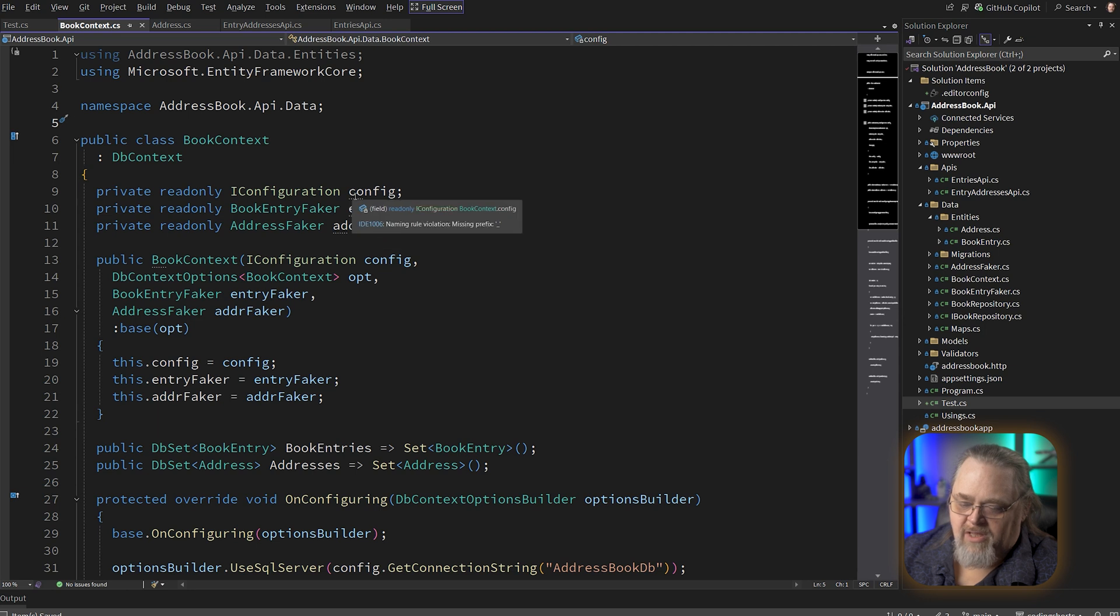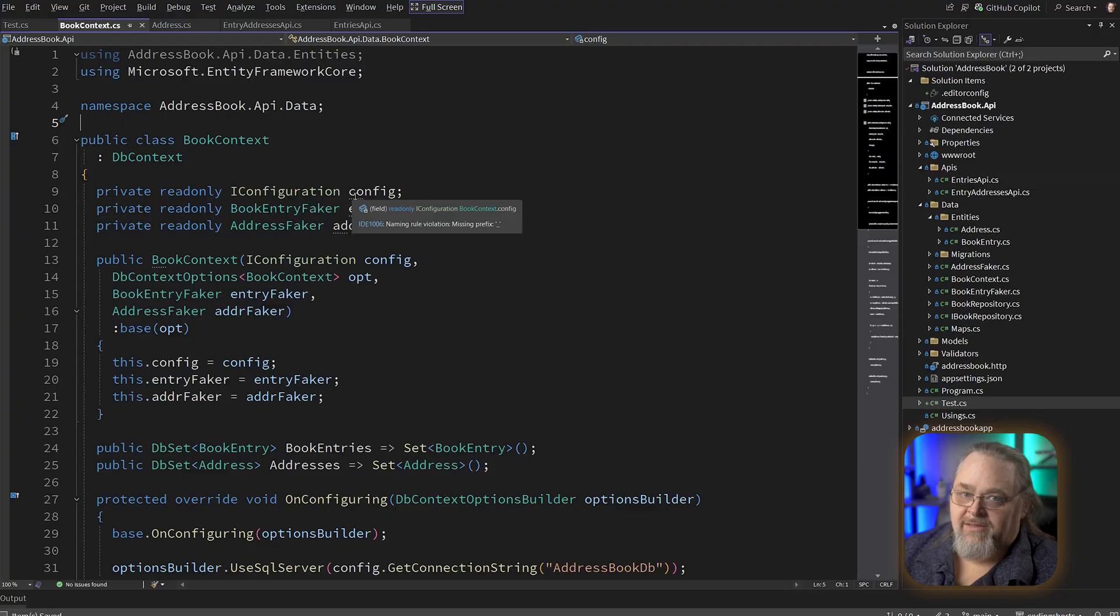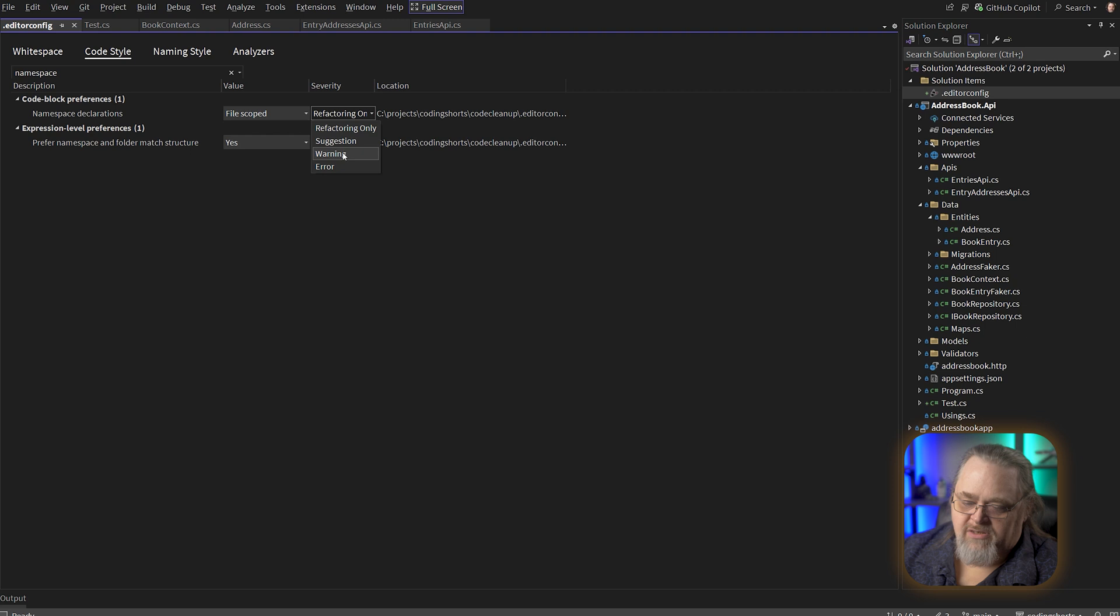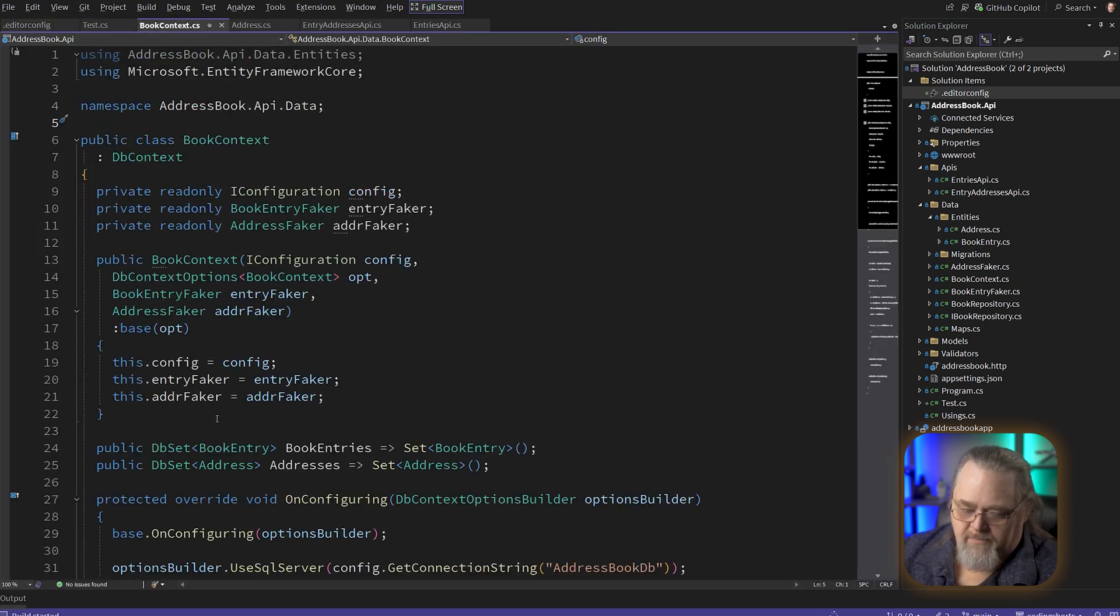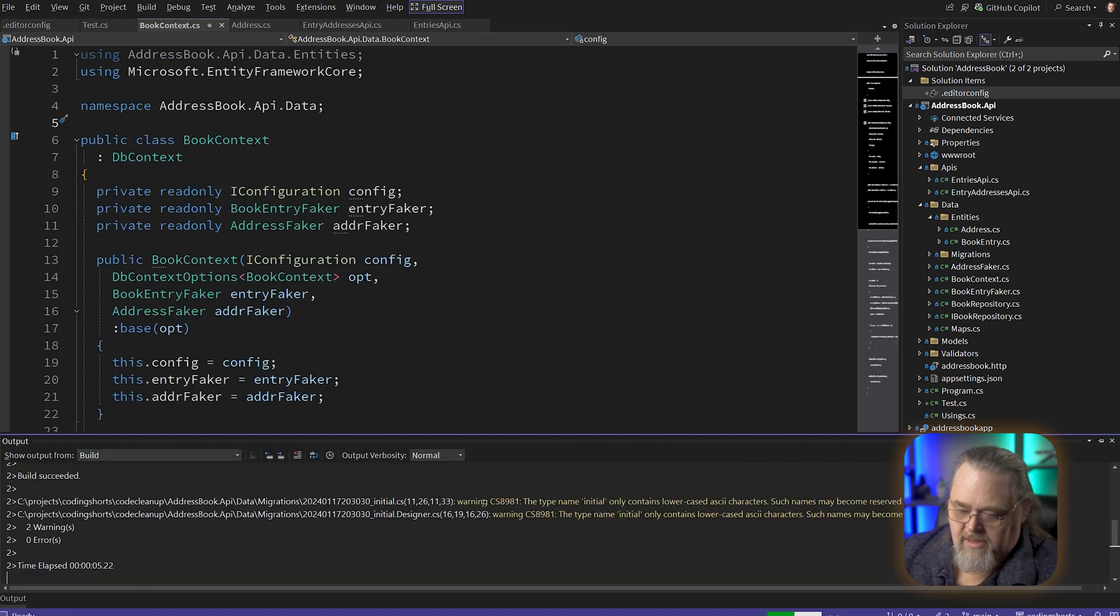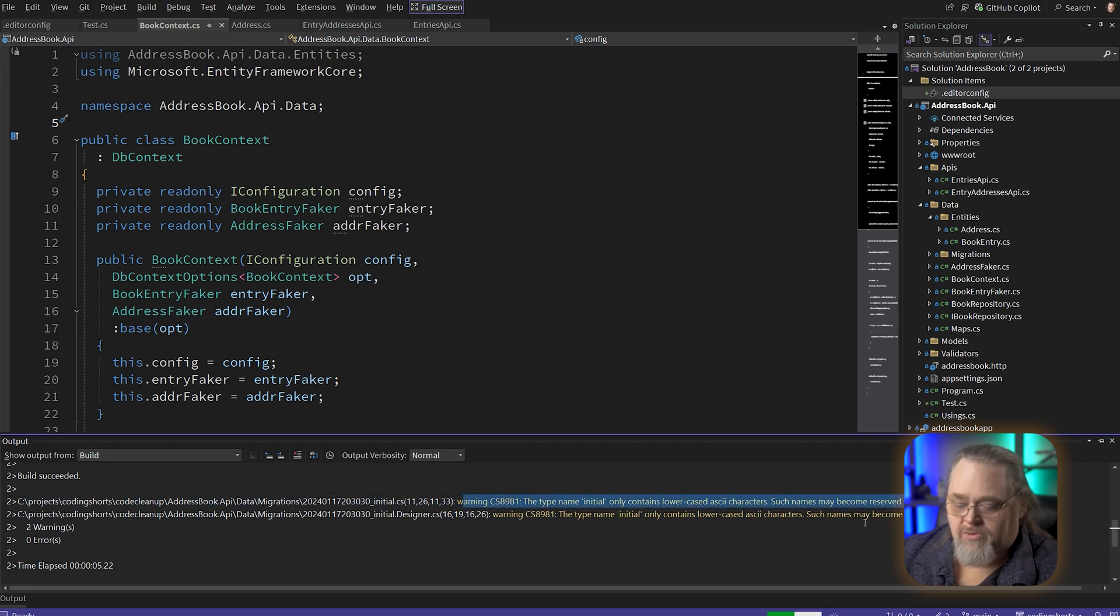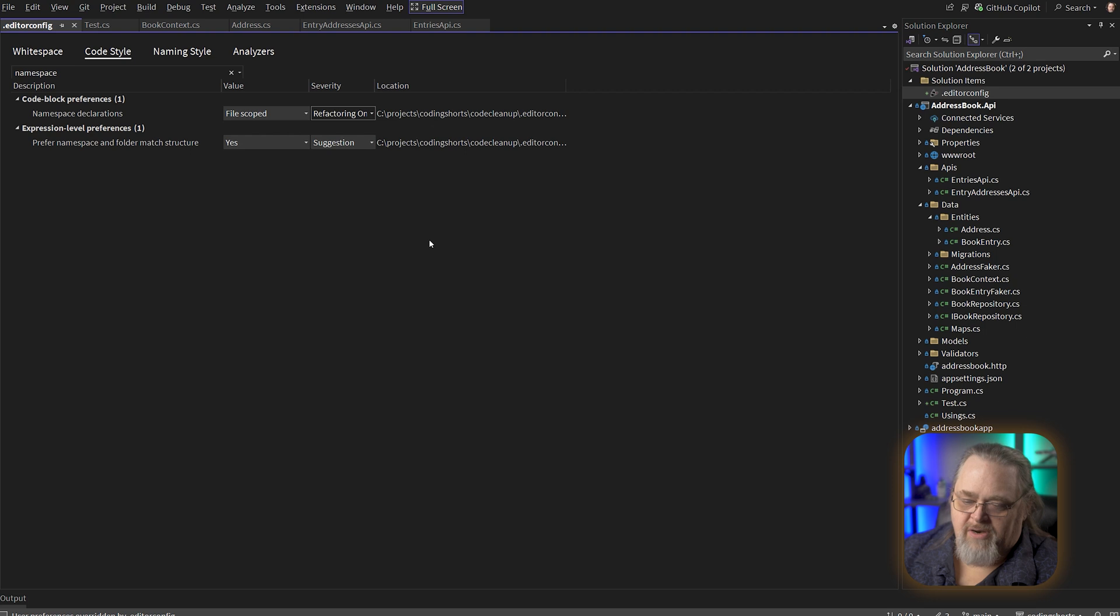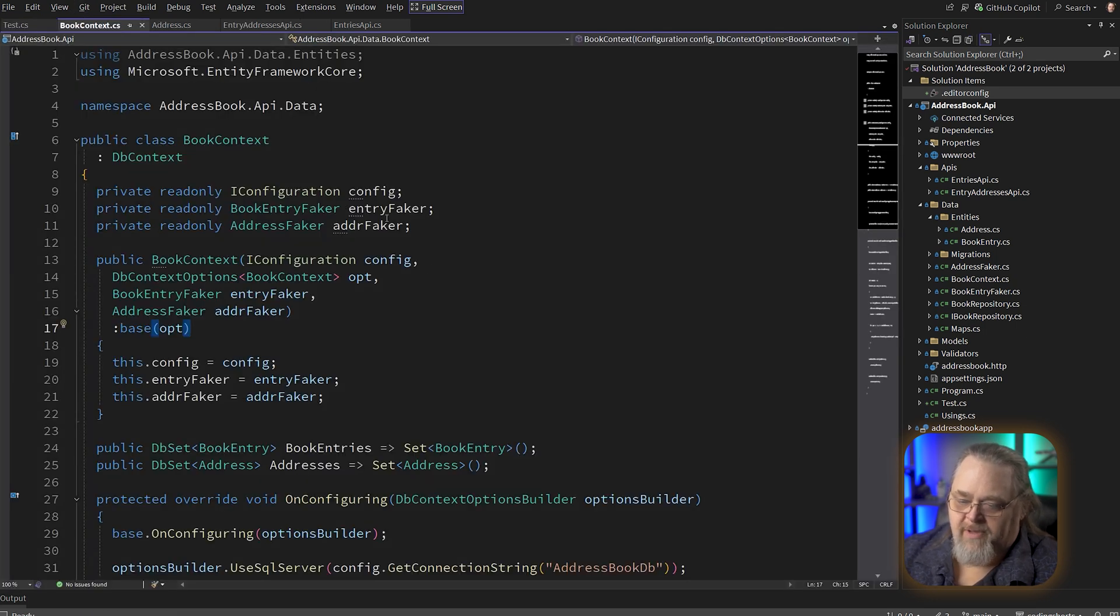But if we come back here to our book context, you see these little underlines. And that's because this naming violation is just a suggestion, not a warning, not an error. And you can set the severity. So here, only when refactoring do we want to look at it, make a suggestion, a warning, or an error. If we made it a warning, go back to our class and built this, you can see that we're actually getting a warning in our build that contains those rules. And so these rules can be very important. I only put it on refactor now because that's about the level that I'm worried about it.